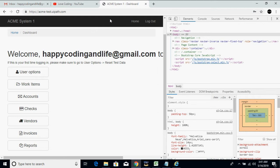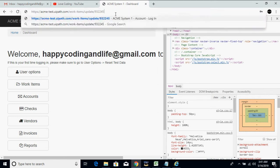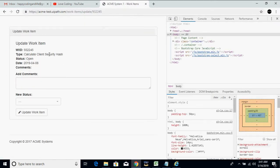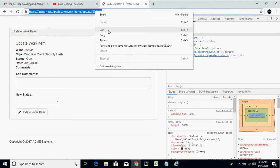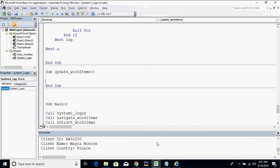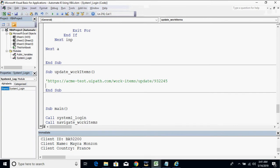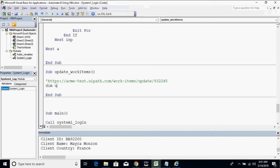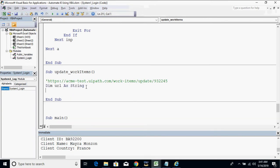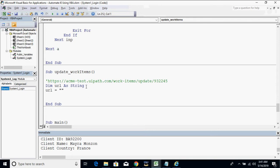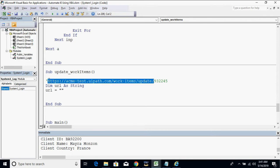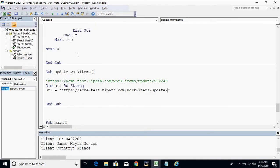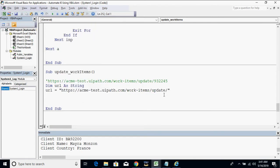Let's paste this URL. Here you can see that we can just use this to easily navigate to that page. So let's declare another URL variable and then set the value of that variable to this URL. Later we will just concatenate the work item ID.